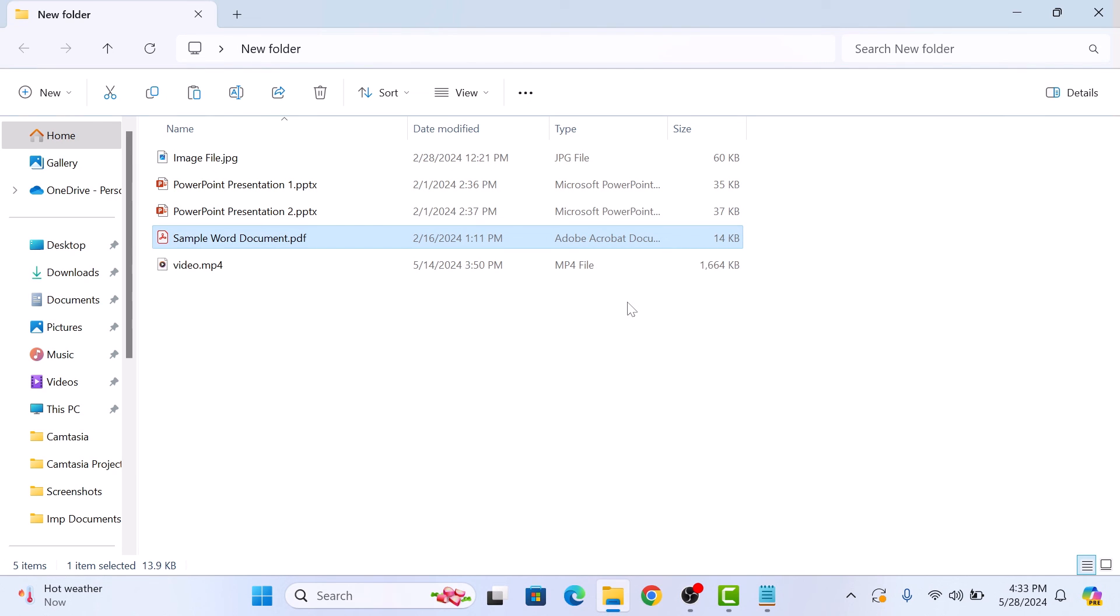So there you have it. The file extension is now changed. That's how to change the file type or file extension on Windows 11. Thanks for watching.